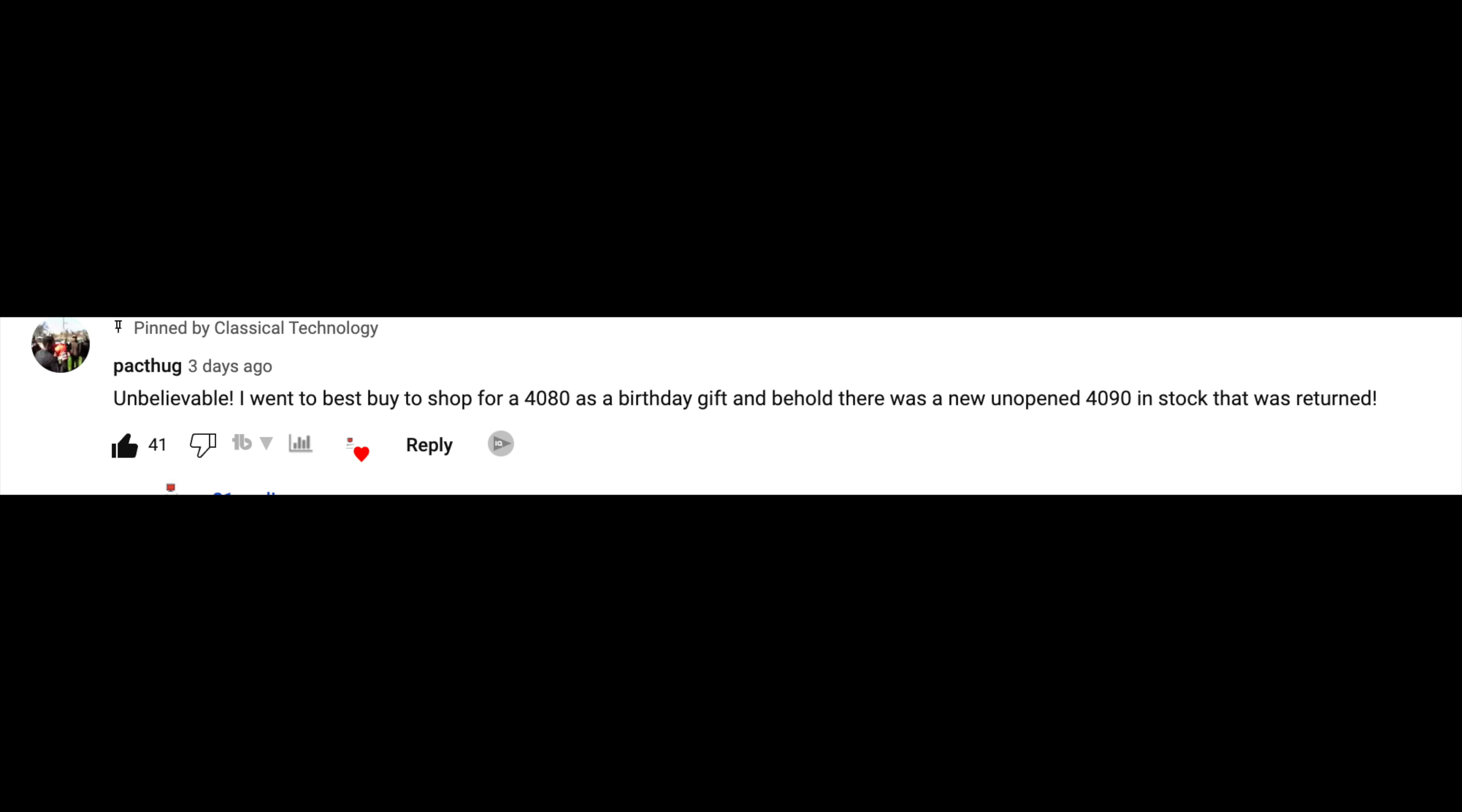Sometimes people will tell me, why do I even bring it up if it's just Best Buy or open box may not be easy to find for everybody. Well, I'll tell you why. Every time I make one of these videos, there's always at least a couple of people that have the same luck and maybe because of the video I made, they're able to find that GPU cheaper.